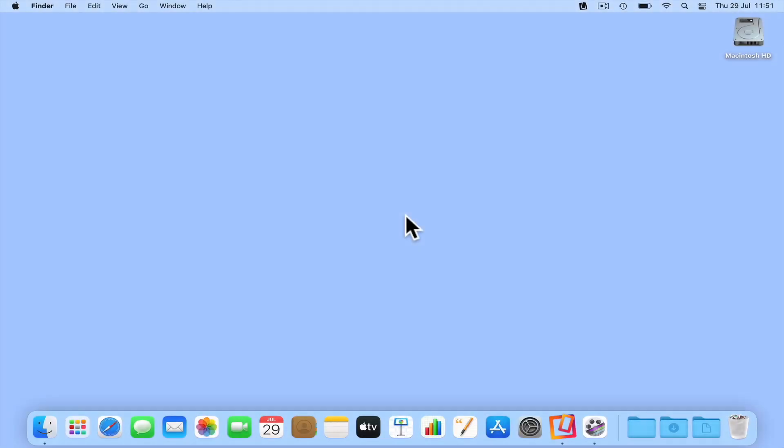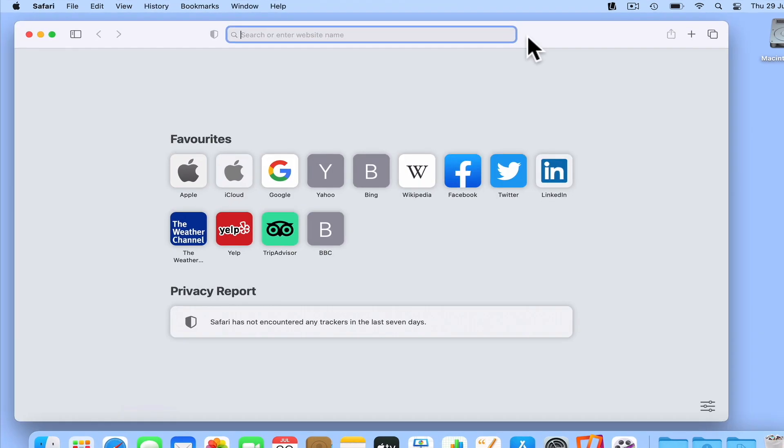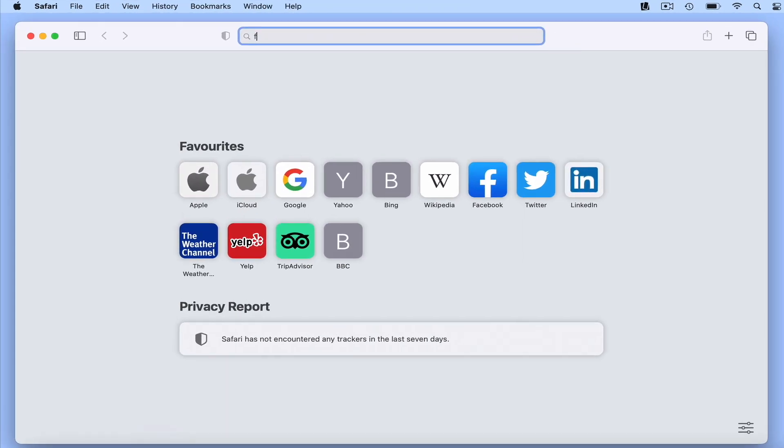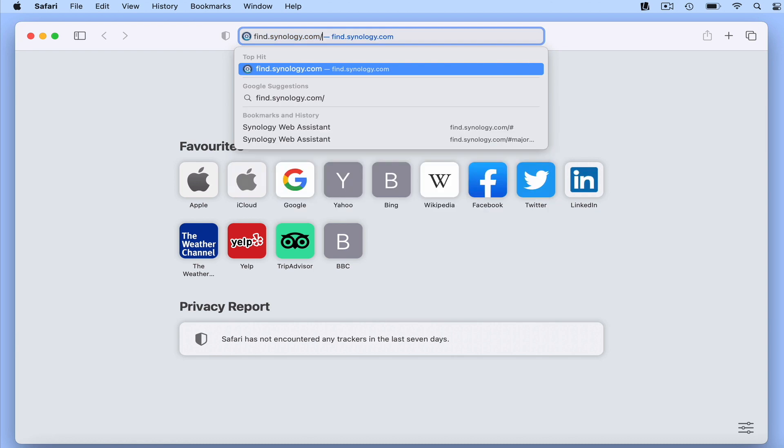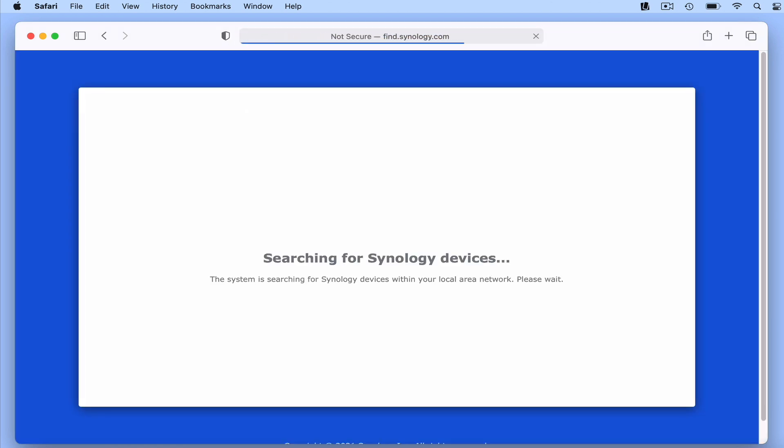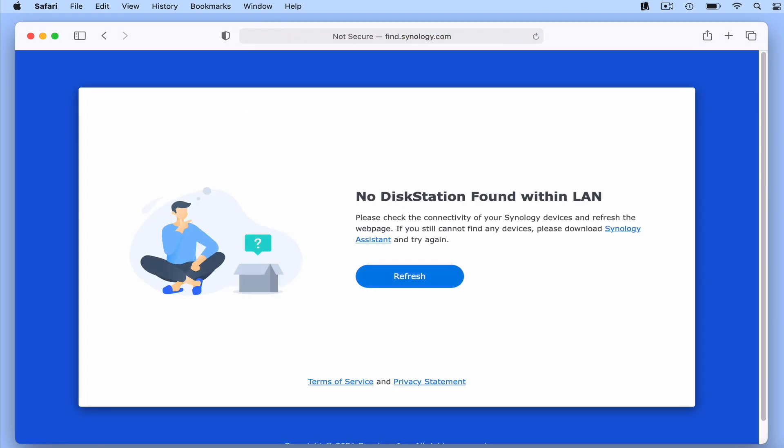As the network settings on a Synology NAS can be accessed via a web browser, we first need to know what dynamic IP address our NAS is using in order to connect to it. While we could find this information from within the Google Home app, instead we're going to use something called the Synology Assistant. So from our web browser, if we type find.synology.com, when we press enter, our browser will search for the NAS connected to our home network.